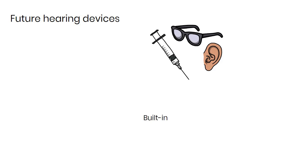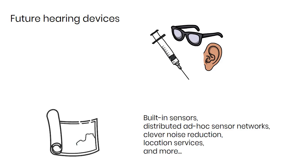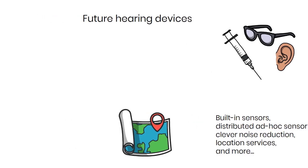How much will they rely on built-in movement sensors, distributed ad hoc sensor networks, noise reduction and clever signal processing based on artificial intelligence, and location-based settings?